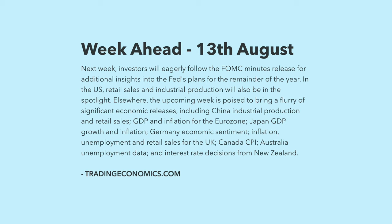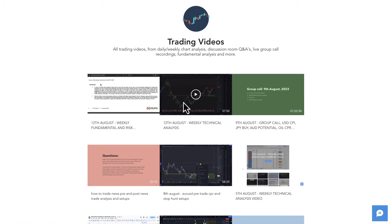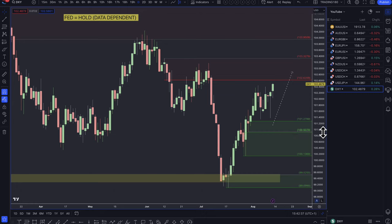For those of you in the private mentoring Discord group, just a quick reminder that I have released the members-only weekly fundamental and weekly technical analysis, which goes into a lot more depth with the fundamentals and technicals. You can go into the trading videos channel for that one. Now moving on to the Dollar Index.